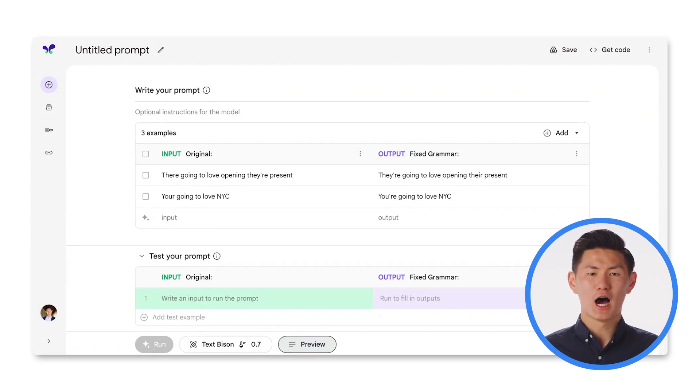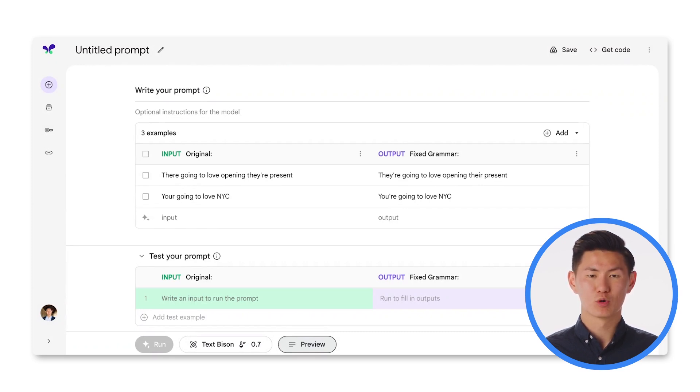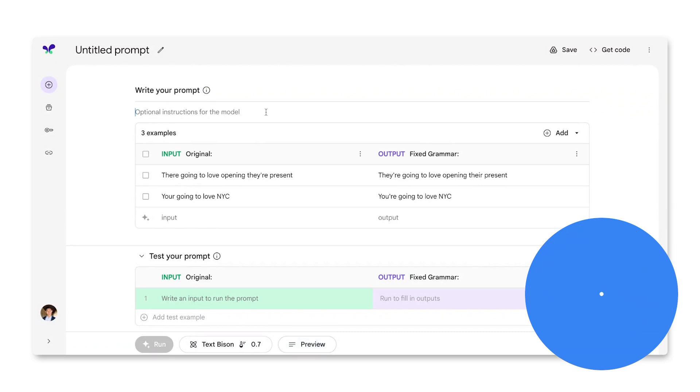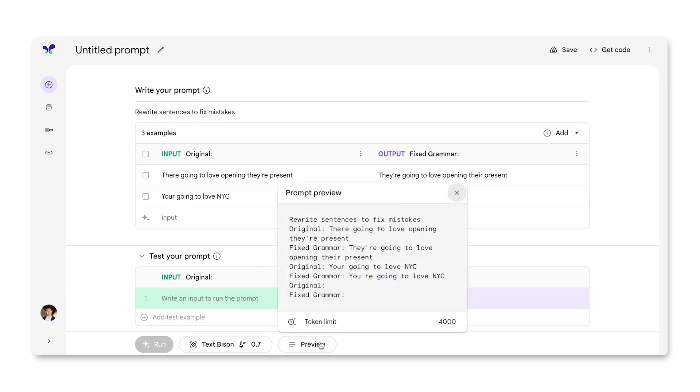However, I'm provided with a field to optionally add instructions if I think the model needs more context. Let's try the context 'rewrite sentences to fix mistakes.' You can see that the context is being sent to the model alongside the text of the examples.